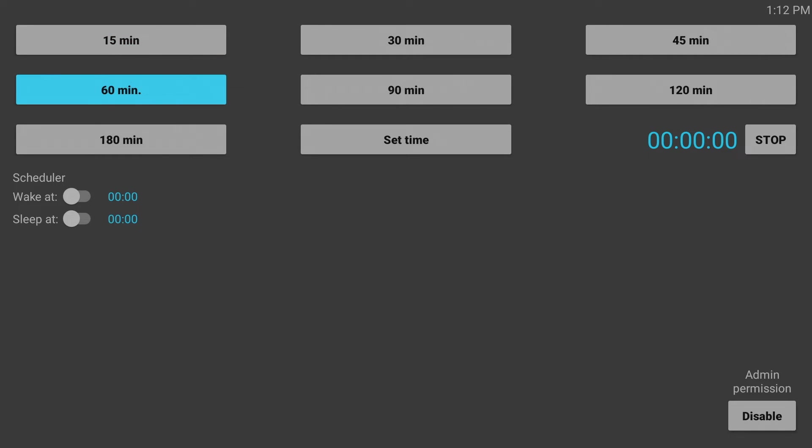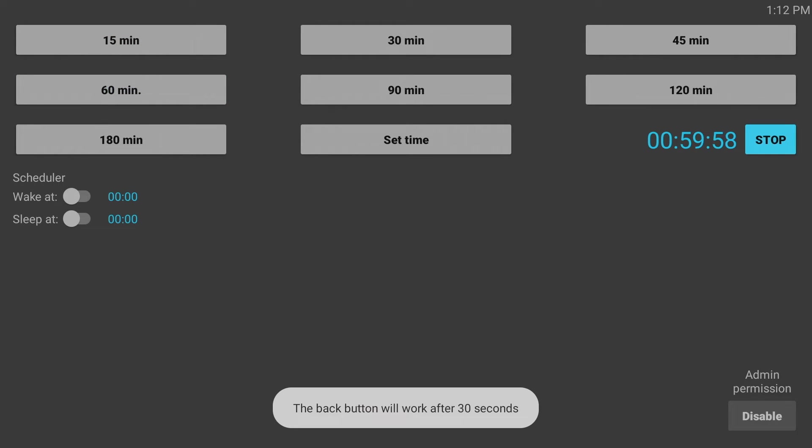With Sleep TV Timer, I can turn off the Nvidia Shield automatically at a specified time.